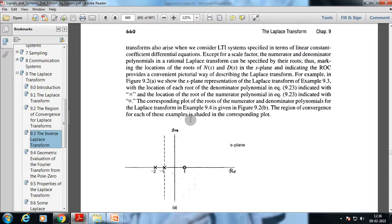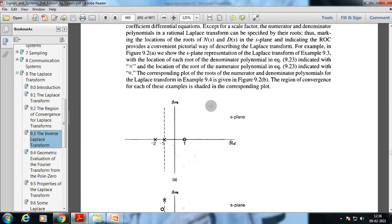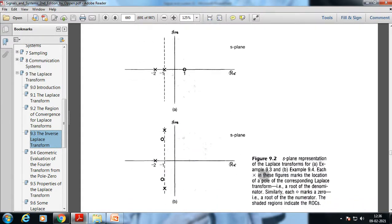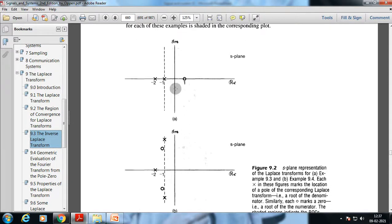The region of convergence for each example is shaded in the corresponding pole-zero plot. Each cross marks the location of a pole — a root of the denominator — and the zero symbol marks a zero or root of the numerator. The shaded region indicates the ROC, which is the region where the signal converges.